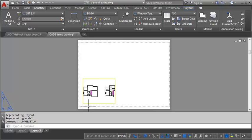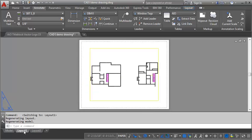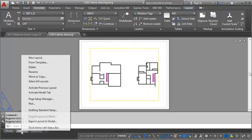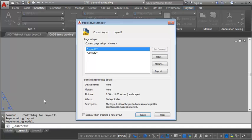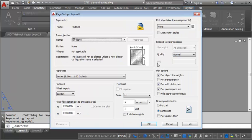Now I want to show you how you can change a sheet size, which is very similar to what we just did. So we're going to go back to Layout 1 and click on Page Setup Manager, select Modify, and again we can just go through the same steps.